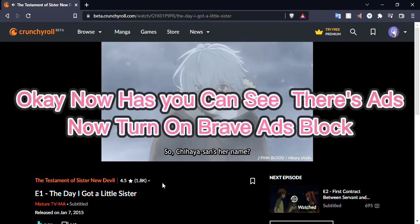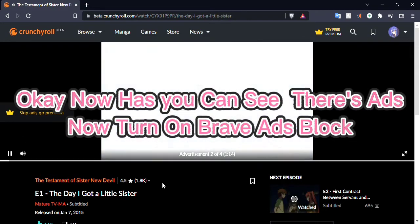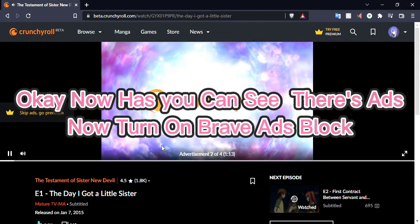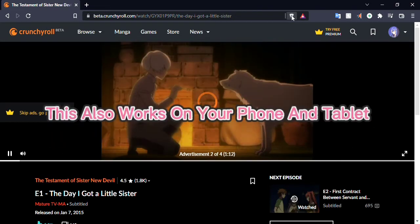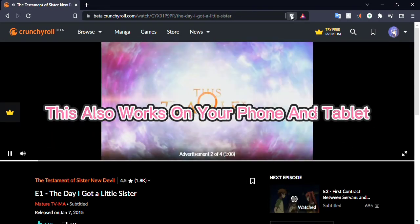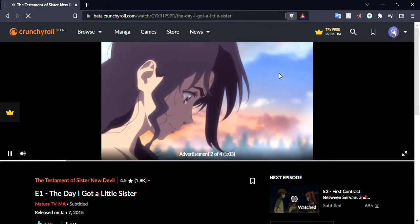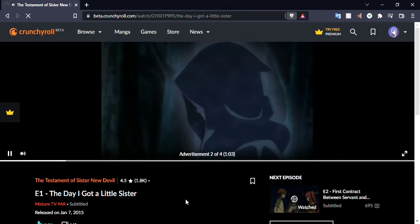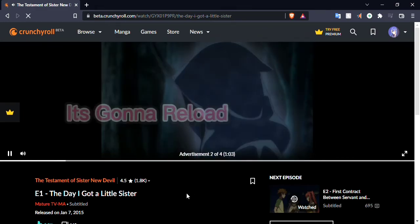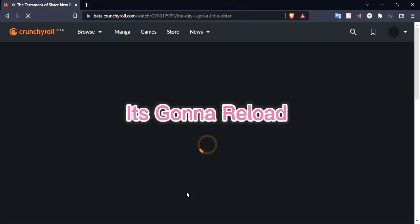Okay, now as you can see, there are ads. Turn on Brave ad block. This also works on your phone and tablet. It's gonna reload.